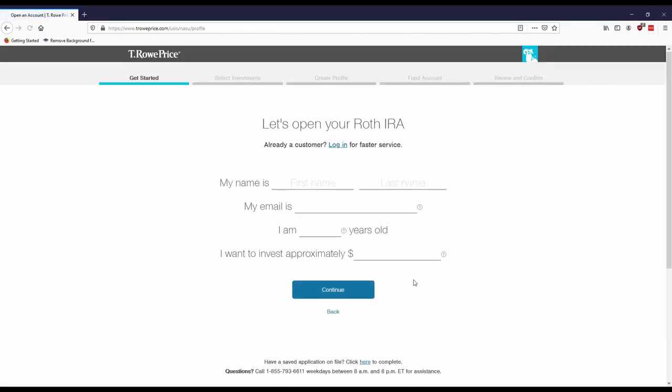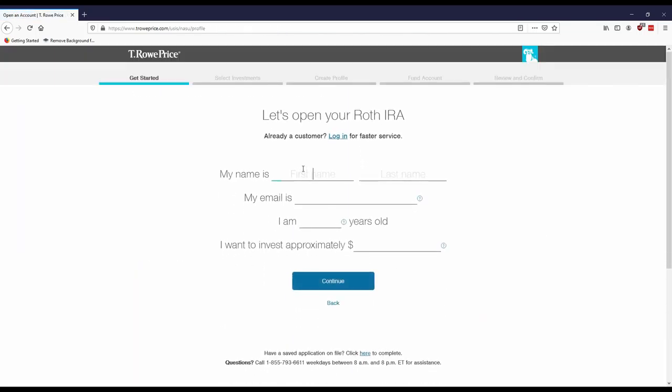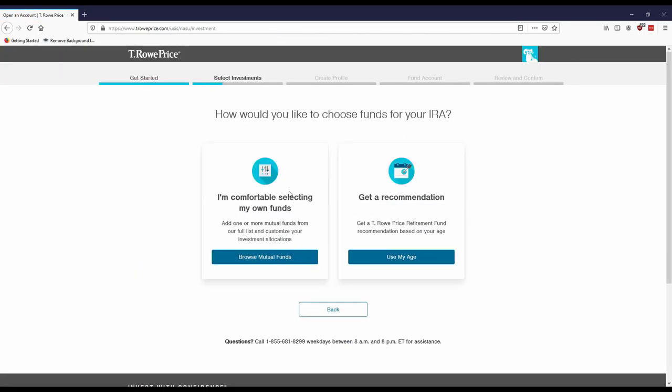Then put in your information. And then usually they'll have options like you can either select your own funds or you can get a recommendation.